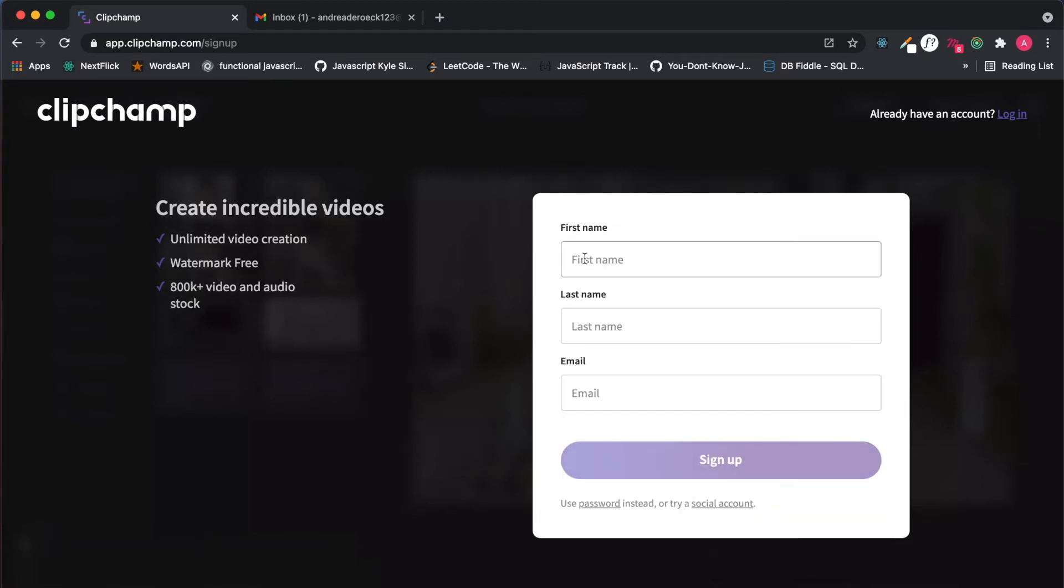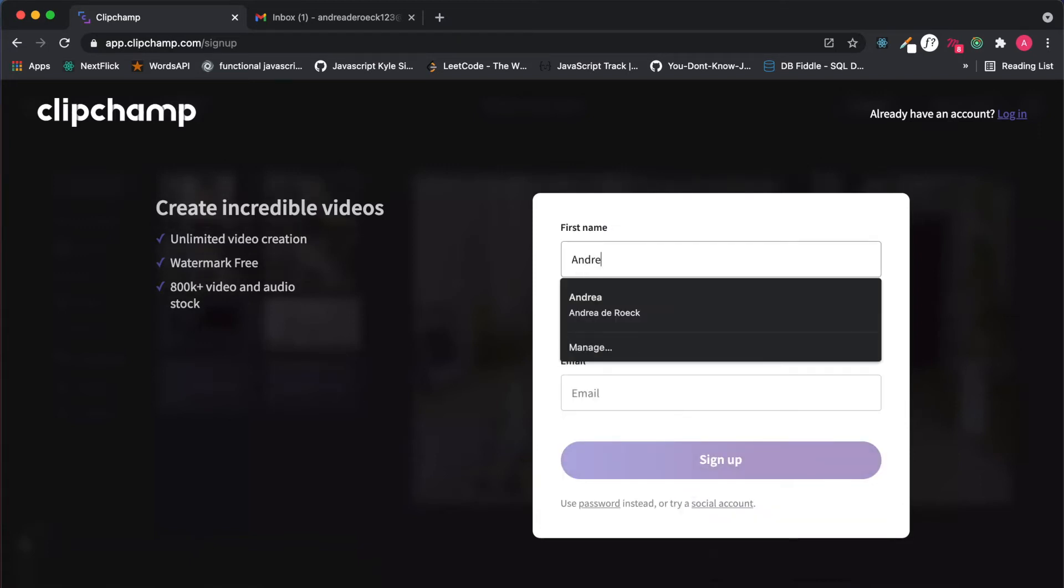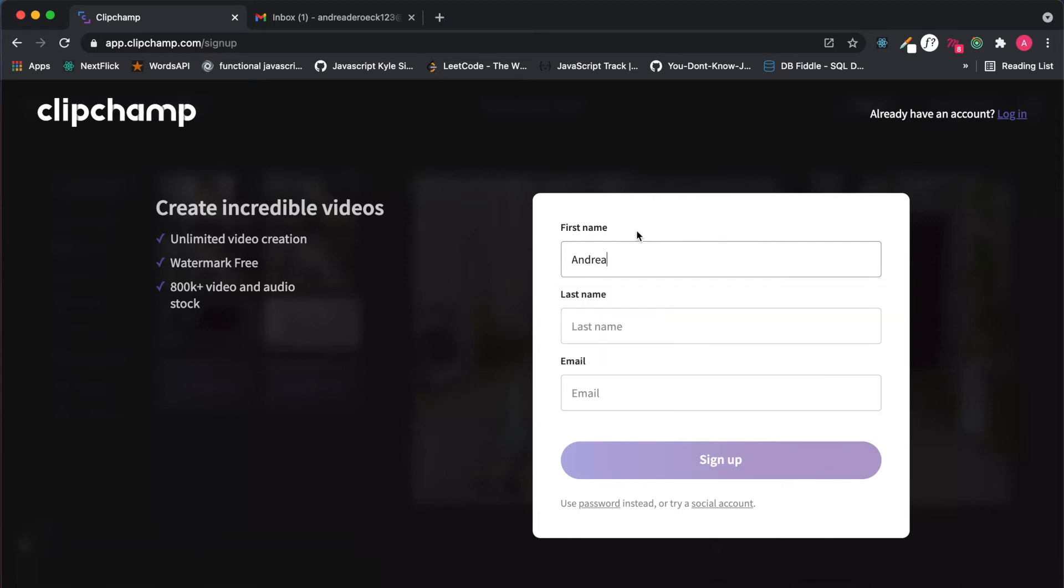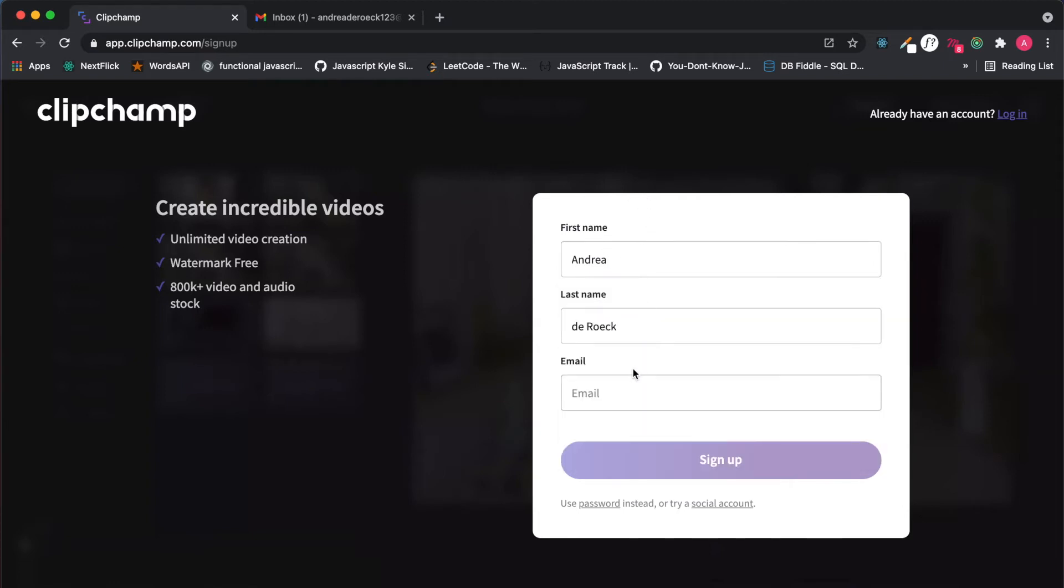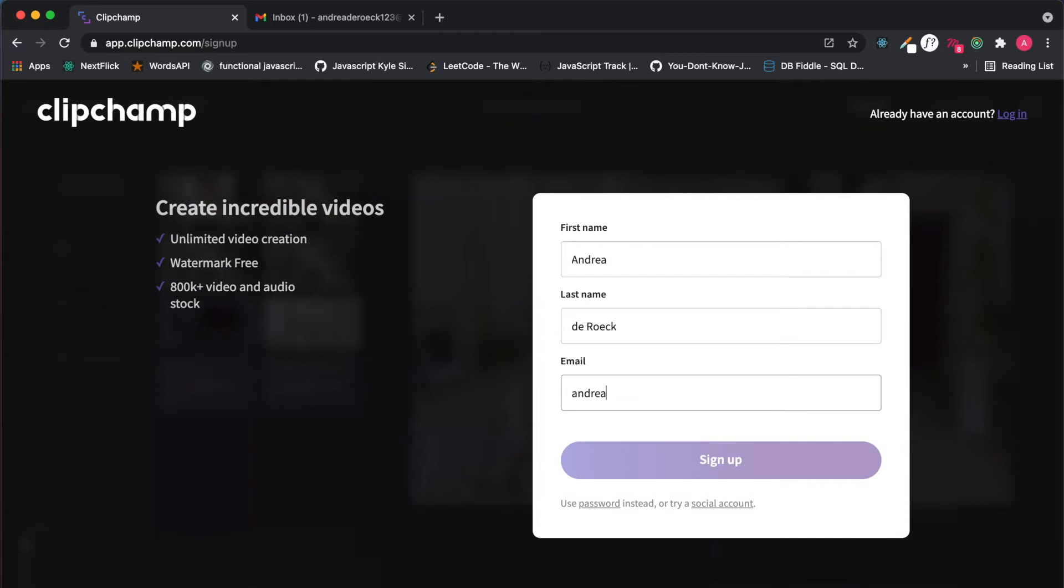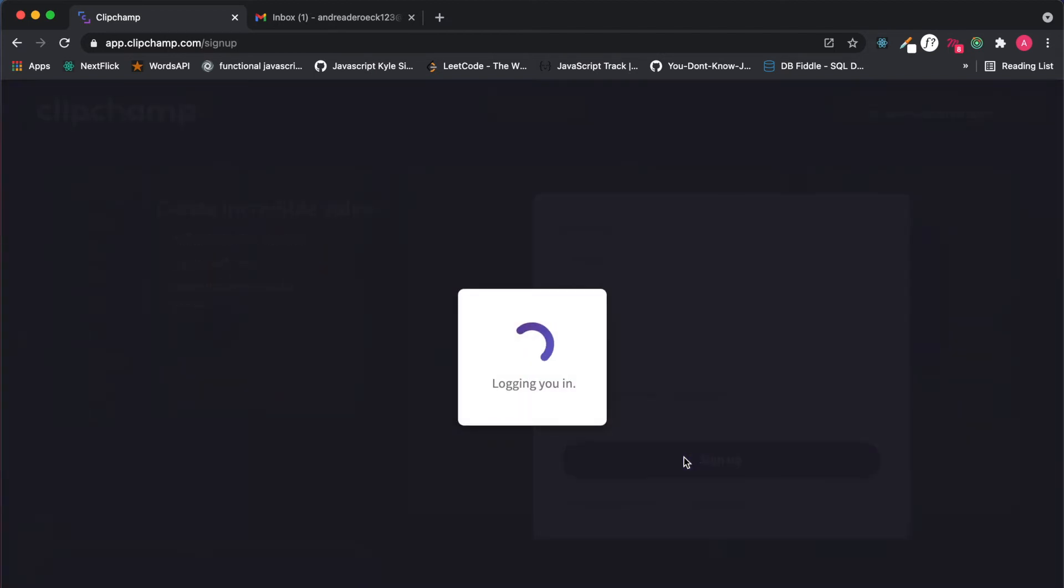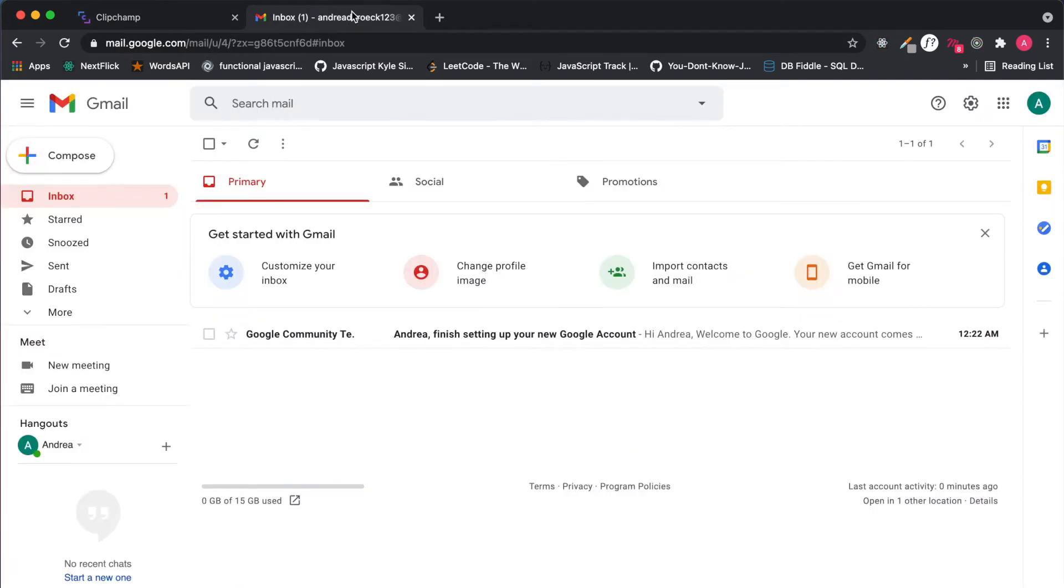Once you click on use email you will have to type your name, your last name, and finally your preferred email address. Once you do that and click sign up, they will say to check your inbox as they will have sent you a link to access that account.